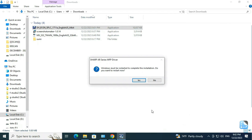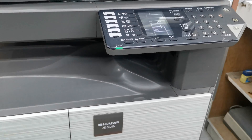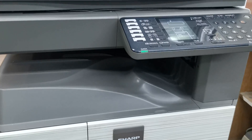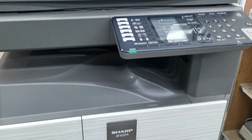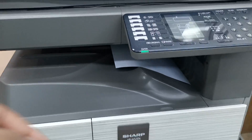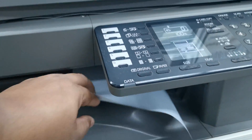After finishing the installation, the computer will ask for a restart. Restart the system and try to get a printout. See — the printer prints the test page properly.